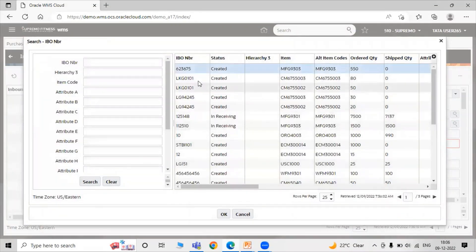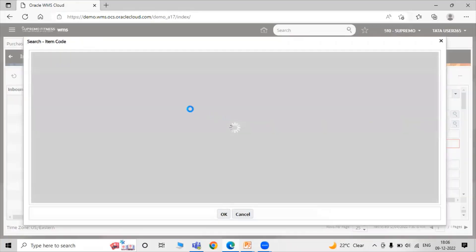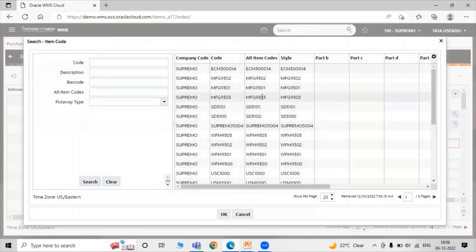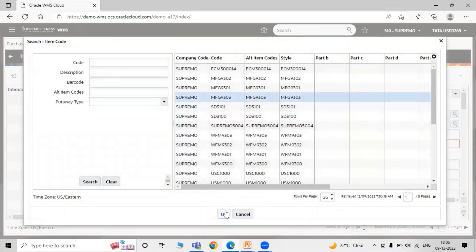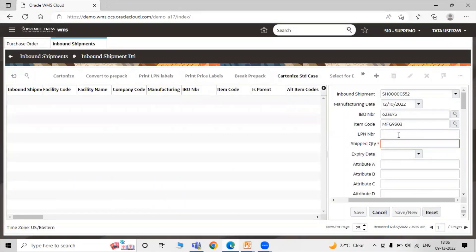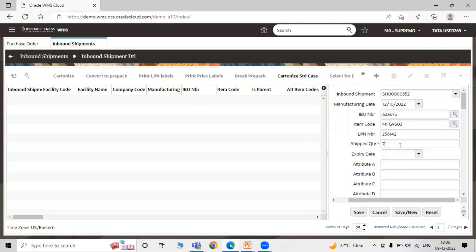Now select your purchase order number — our purchase order number is 623675. Select your purchase order number, then specify your item. Here is our item — Bearing. Click OK to select the item. Now enter the LPN number — License Plate Number — let's say 56142. Ship quantity is a mandatory attribute here, and at the inbound shipment detail level, ship quantity is required. Let's say we are shipping 750 quantities.